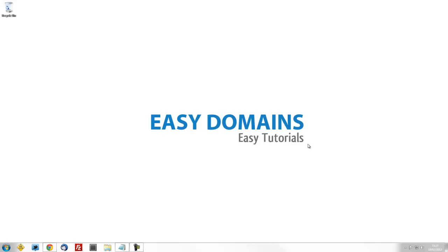Hello, and welcome to an Easy Domains Easy Tutorial. Today we will be showing you how to set up your IMAP or POP3 emails in Google's Gmail.